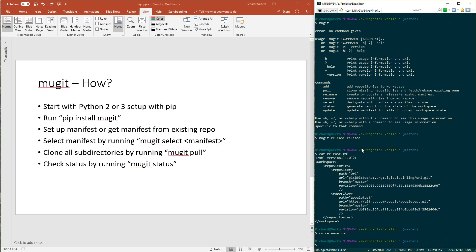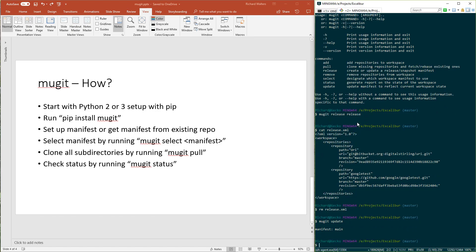Next we have select, which we already described. Status we described. Update is useful if there were maybe multiple repositories added or removed since the last time you changed the manifest, or if you switch branches in a sub-repository. Mugit update, we can run it right now, it'll say nothing's changed. But if there were changes, it would automatically update the manifest file. For example, if we switched the revision of Google Test to a different revision, then Mugit update would update the revision key in the manifest file.